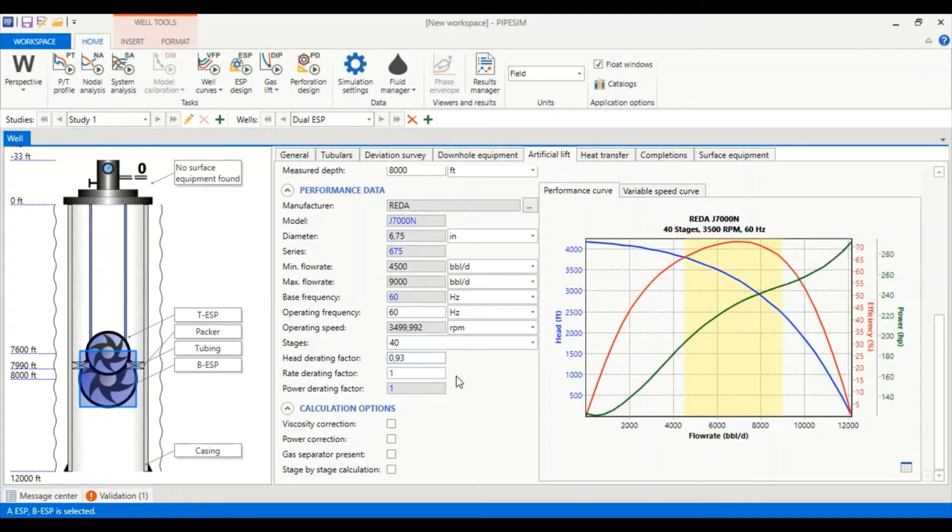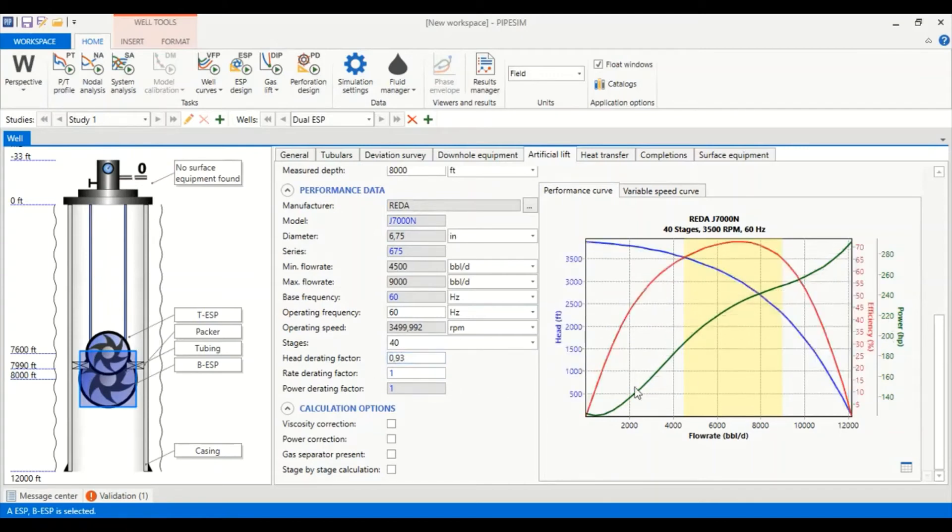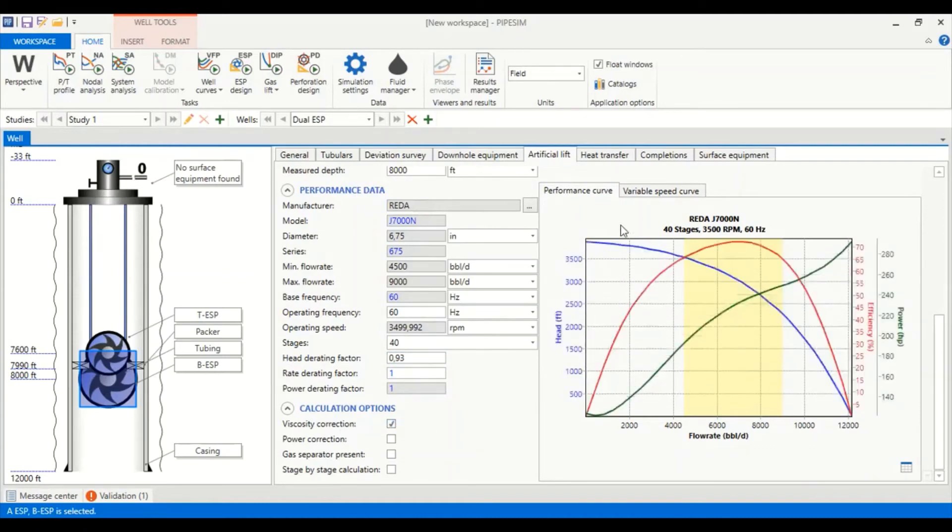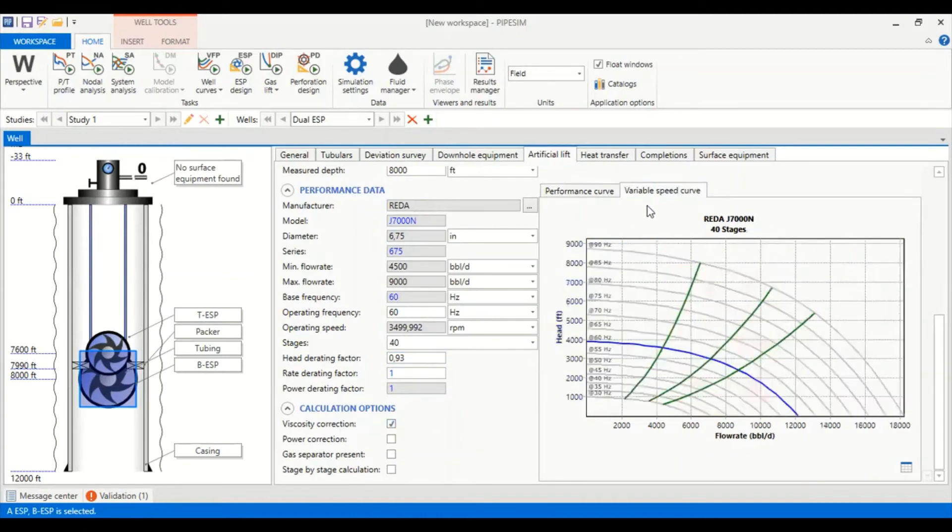3,500 RPM, stages we need only 40 stages, head rating factor 0.93, rate rating factor 1, power rating factor 1, viscosity correction. This is the pump curve and this is the variable speed curve with 40 stages.